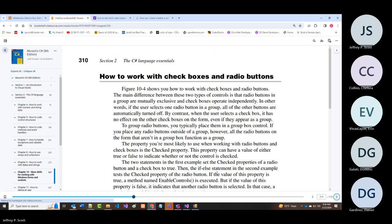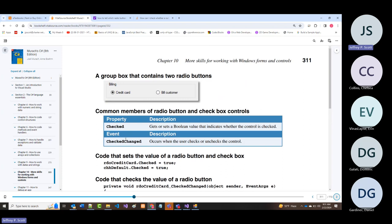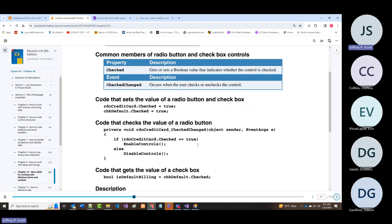Then checkboxes and radio buttons—we've looked at these now. Both have a 'checked' property you can set to true or false, and a CheckChanged event that occurs when the user checks or unchecks a control.